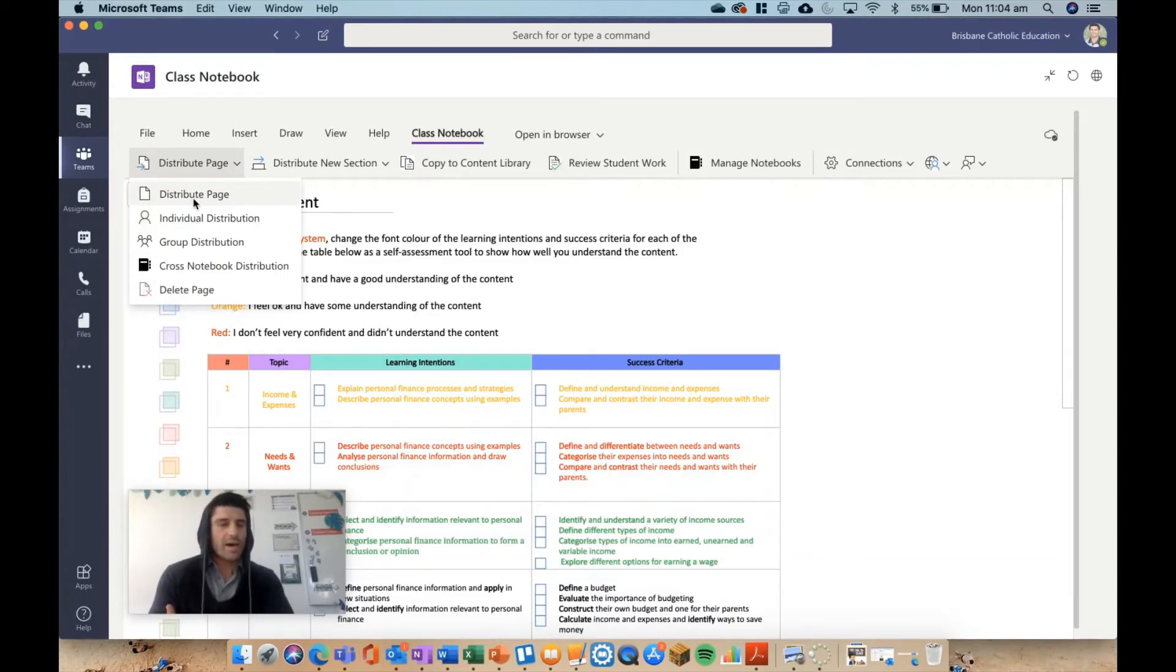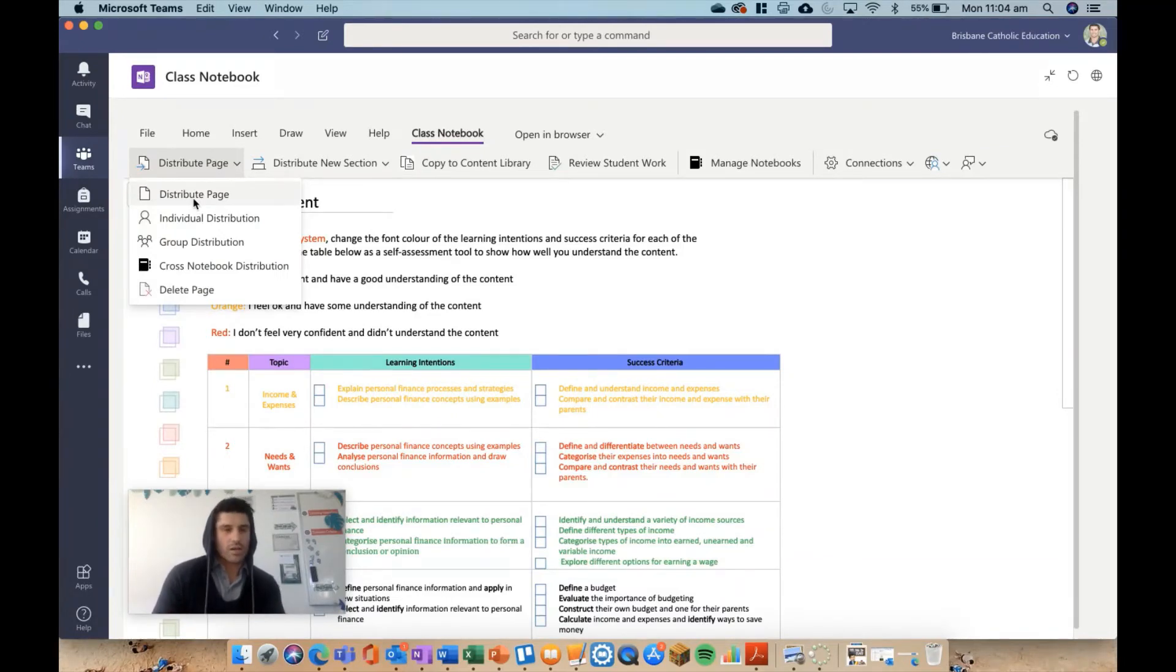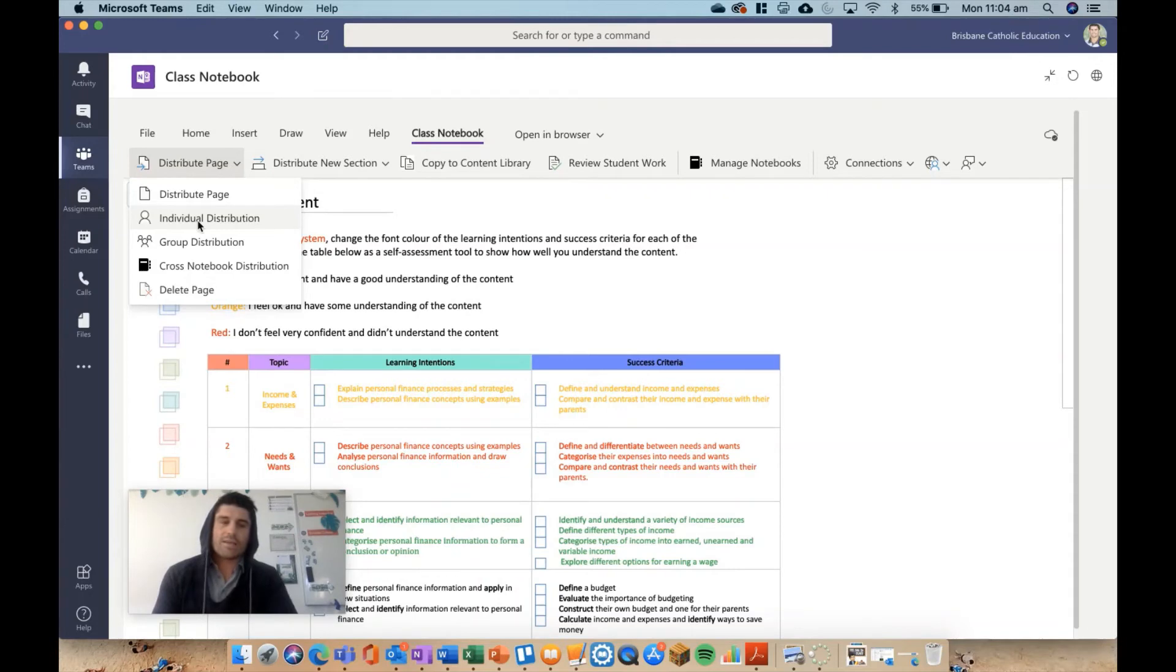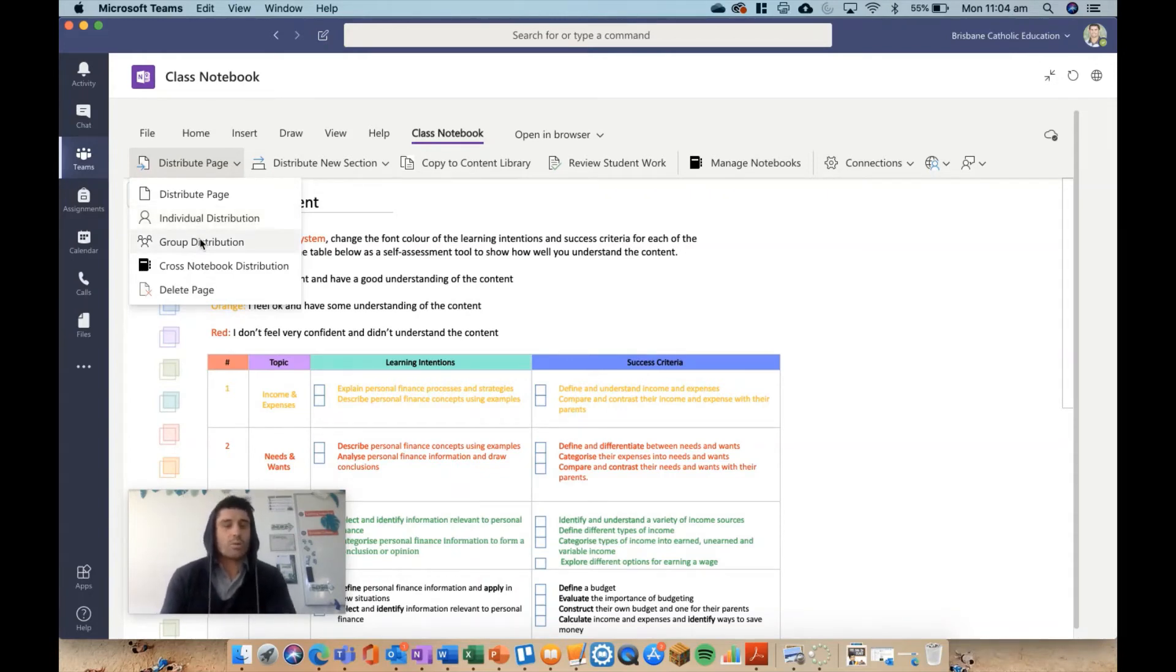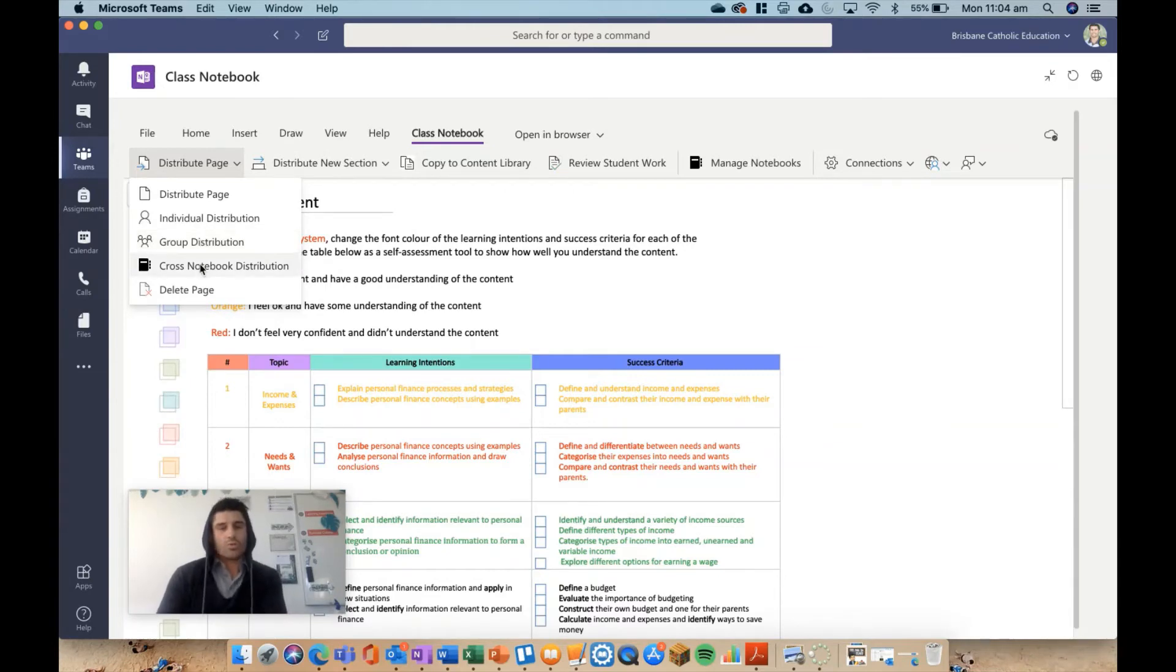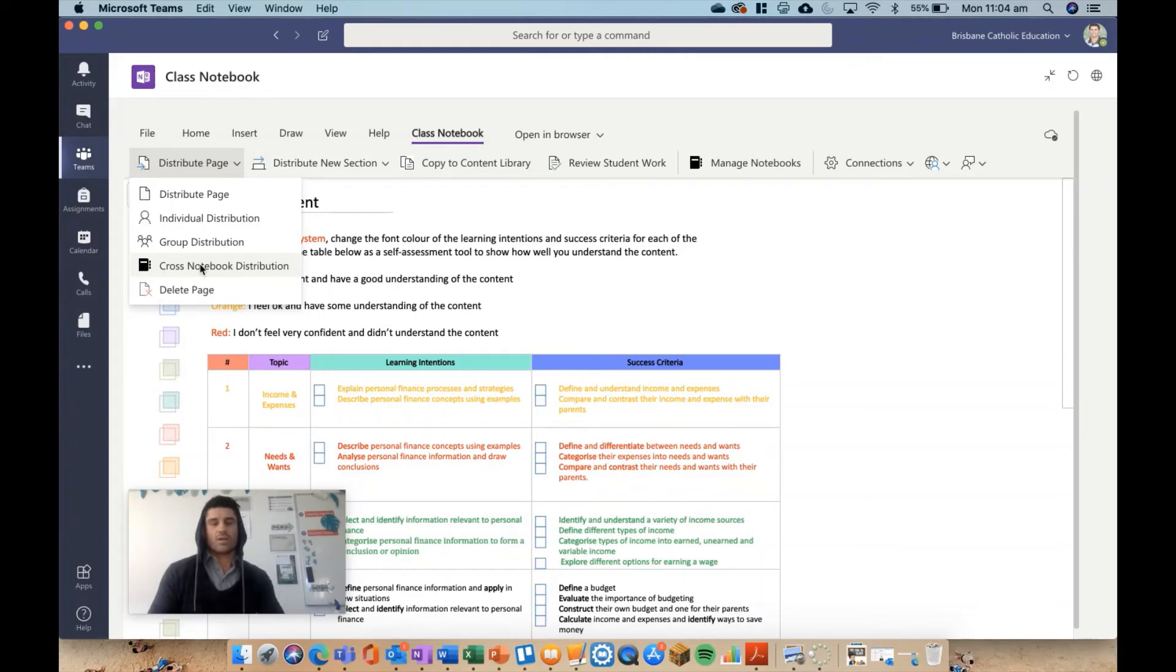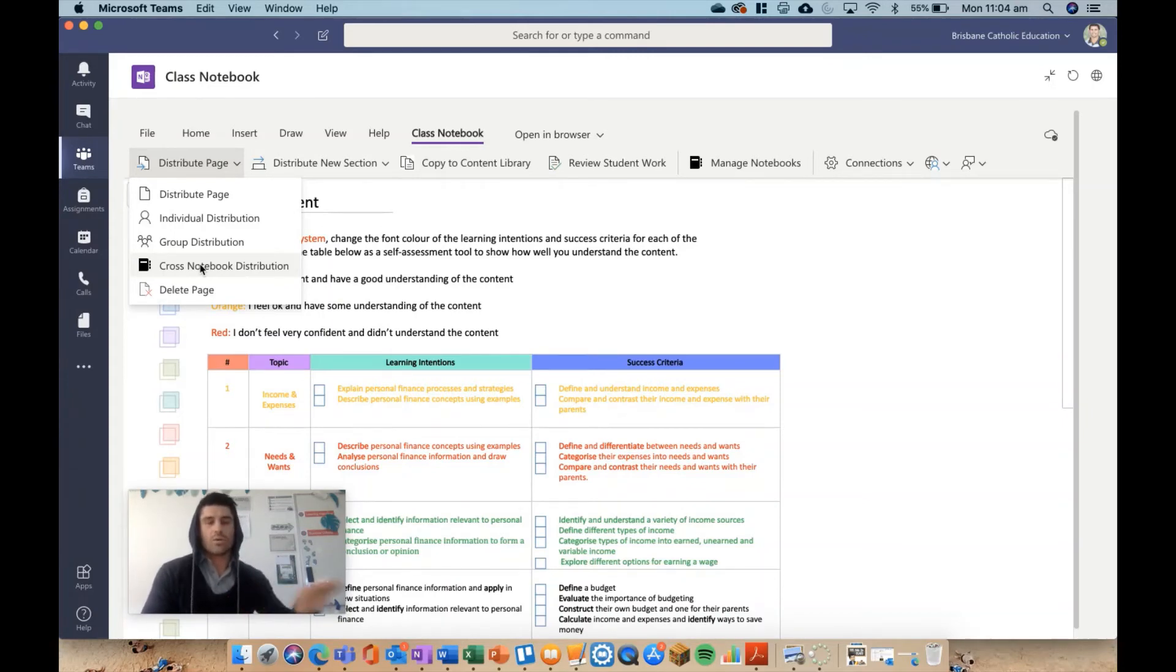We have distribute page, which is what I'm doing now. That's going to send out that page to all students in your team. Individual distribution makes sense—you can send it to a specific student. Group distribution sends to multiple students. Cross-notebook distribution is a cool one where if you have multiple classes—I might have two or three business classes at the same time—instead of distributing in every single class, I can do it all from one notebook and it'll send to all three classes at once.